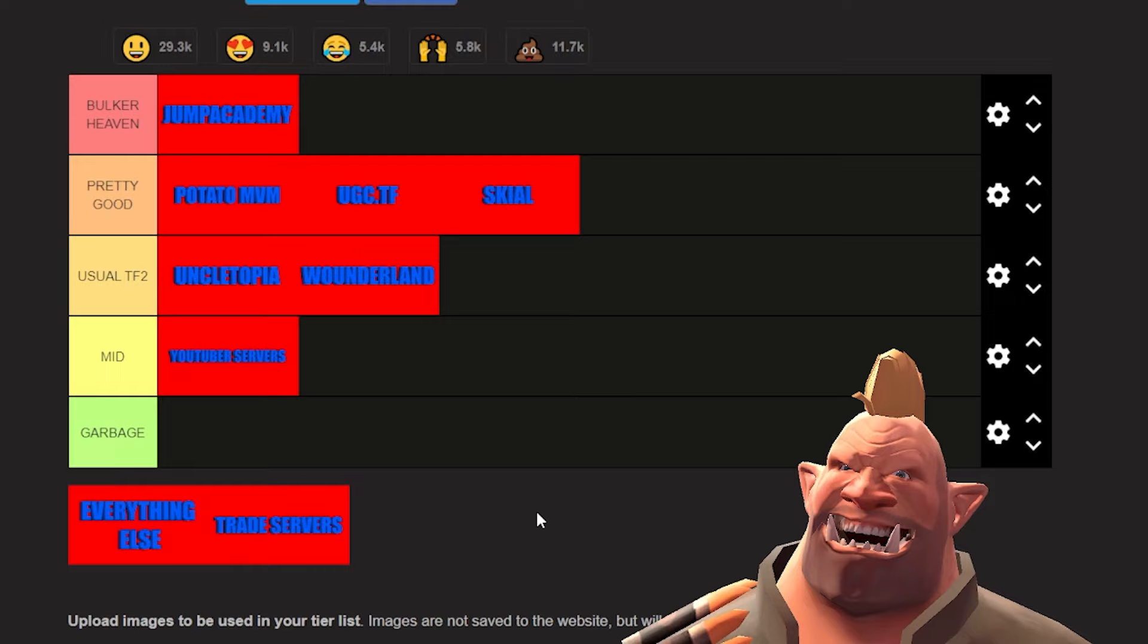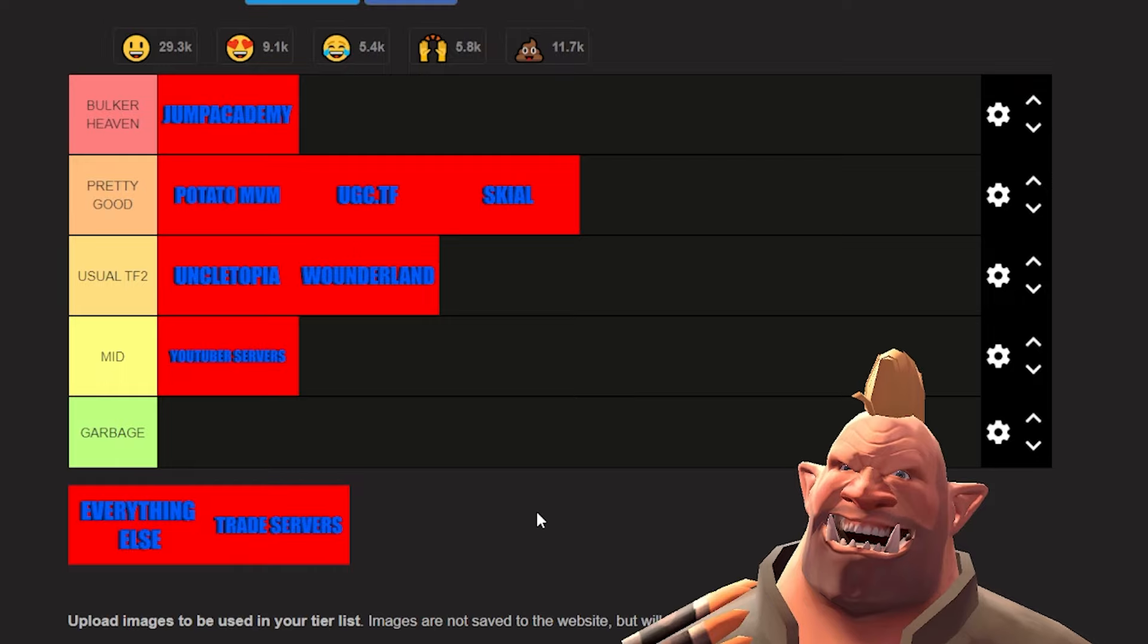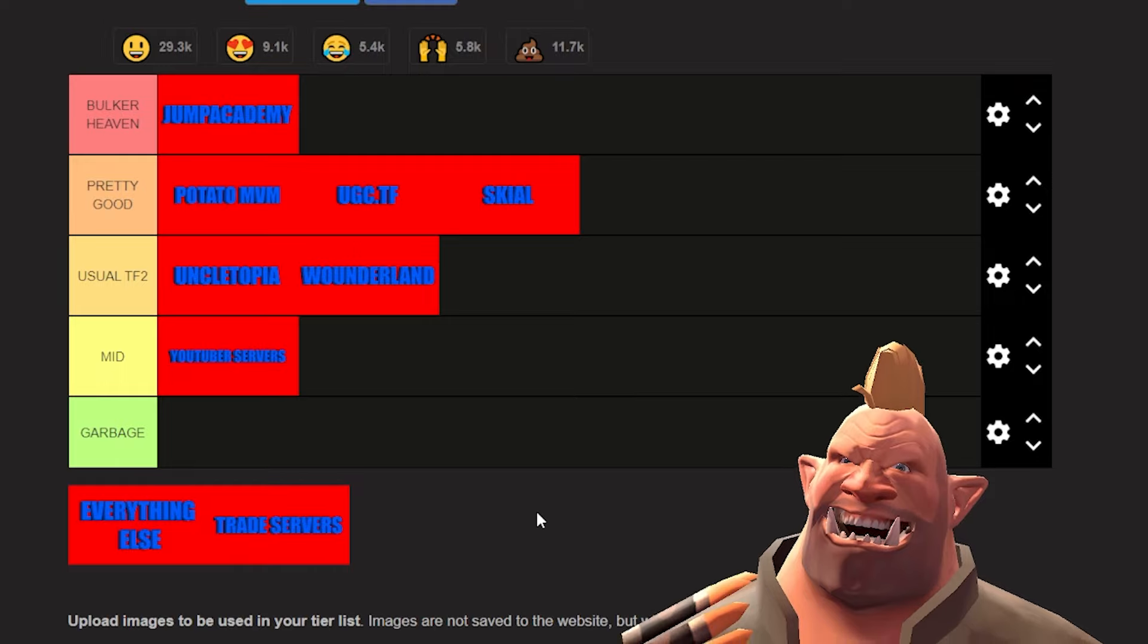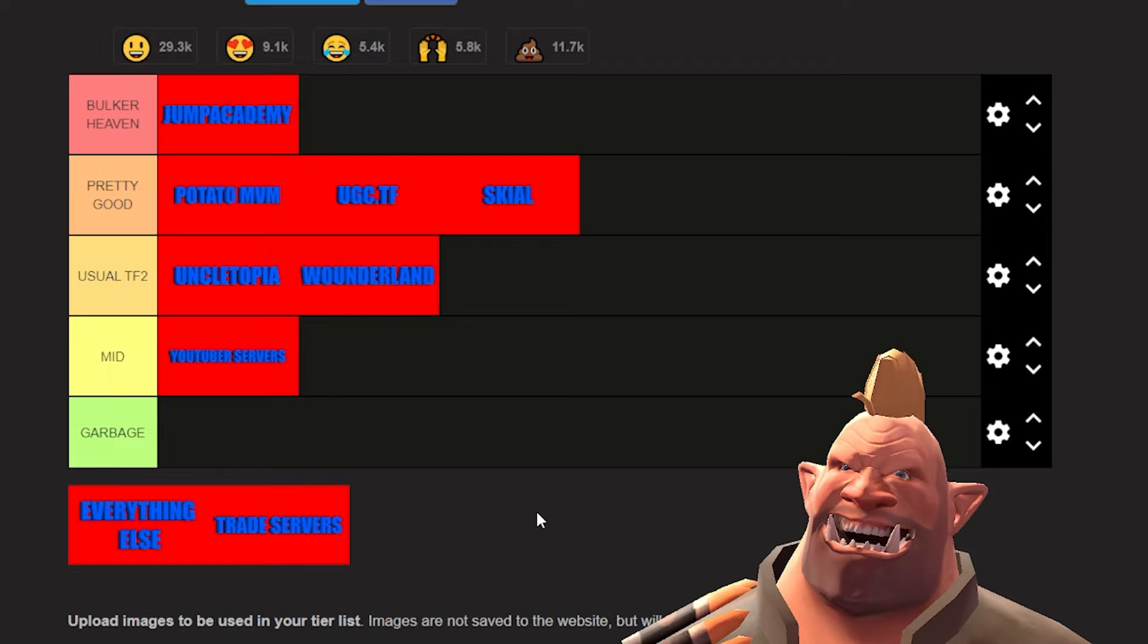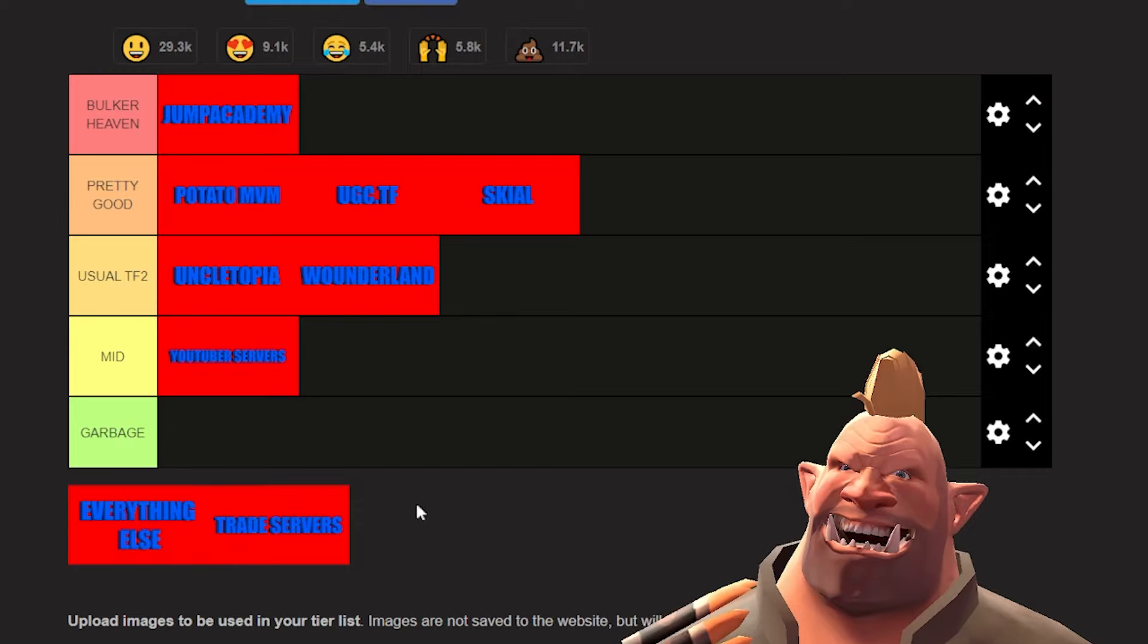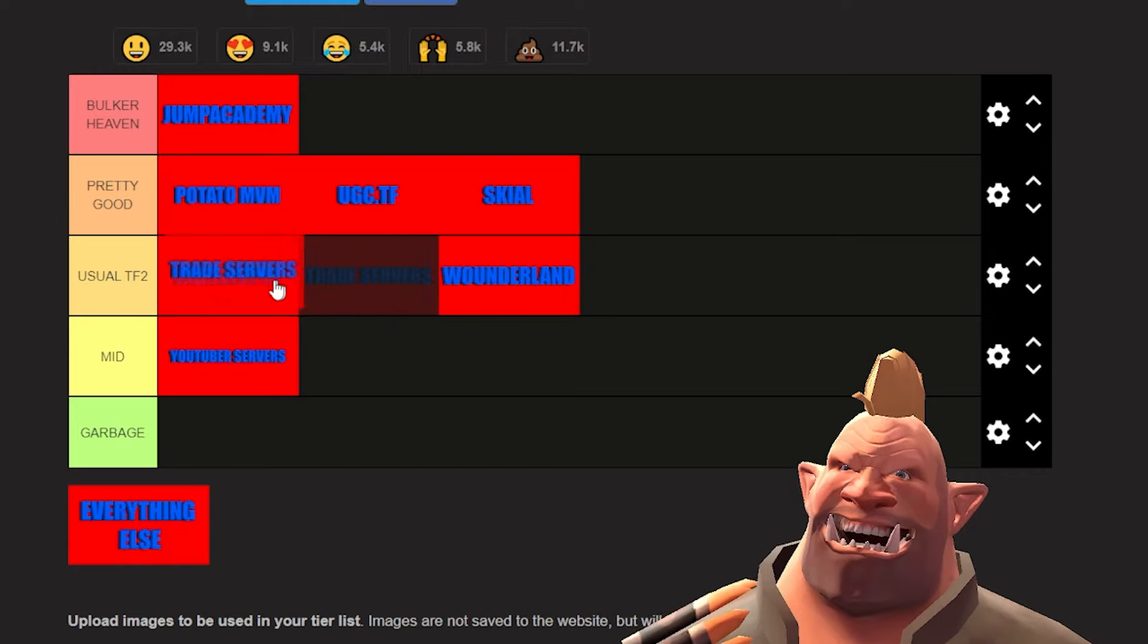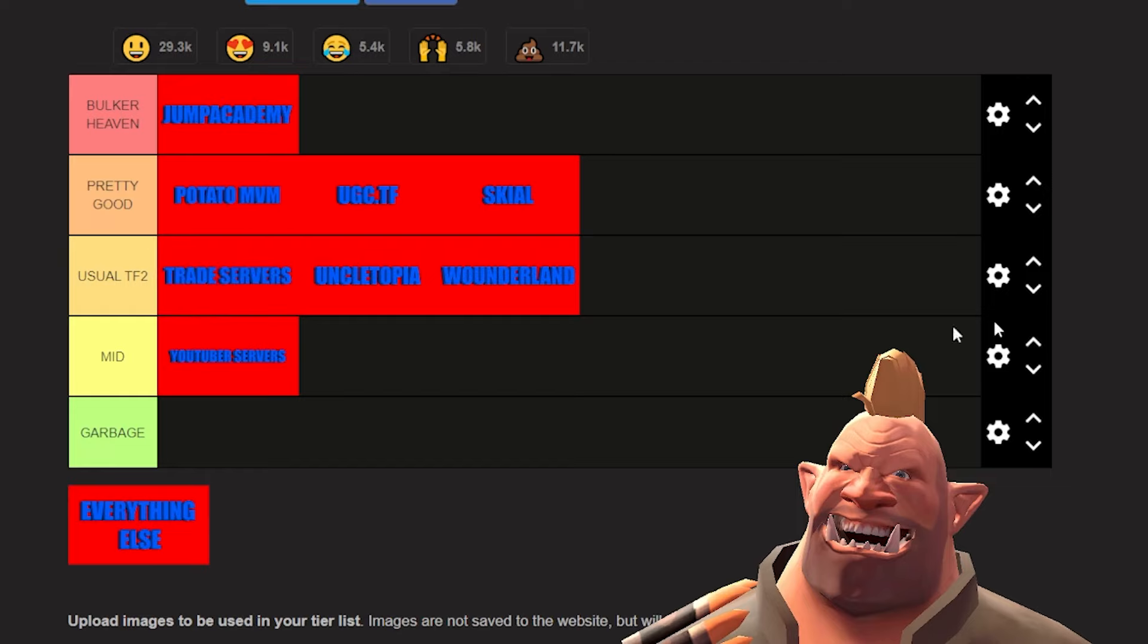But then you can also have a lot of fun as well. Just steer clear of the people who are going super sweaty in it and you should be fine. Trade servers, I would have to put at the top of usual TF2. It's almost like dealing with MGE servers mixed with being able to trade stuff.